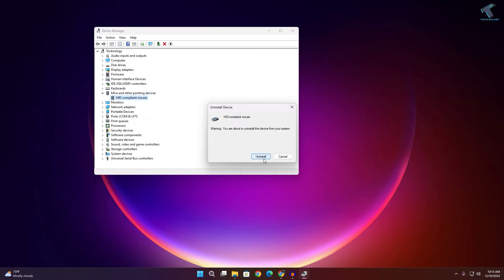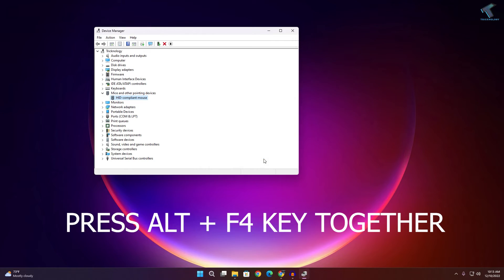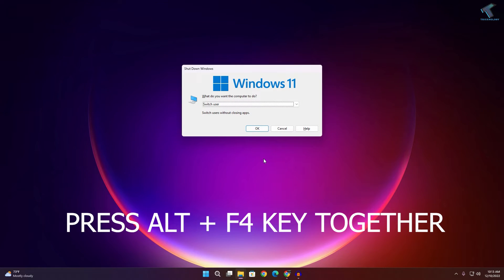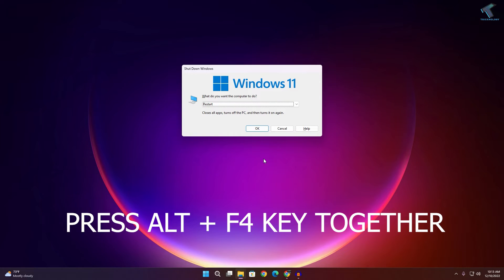After completing this step, press Alt and F4 from your keyboard. From the drop-down arrow, select Restart and press Enter.